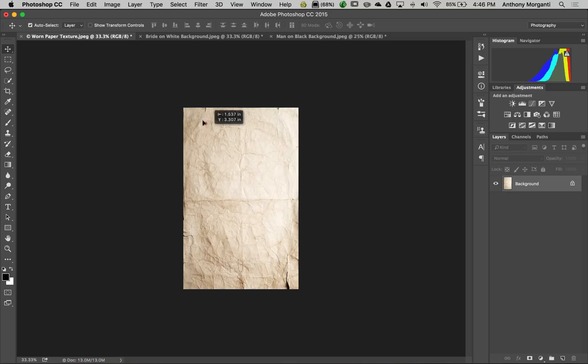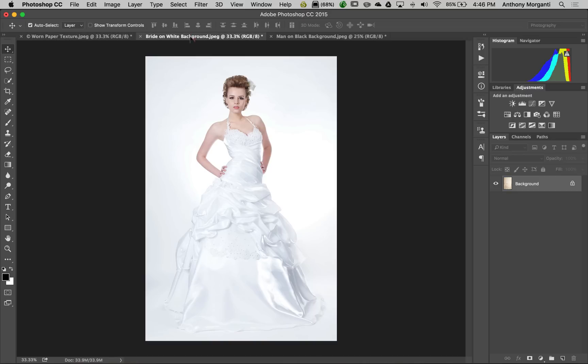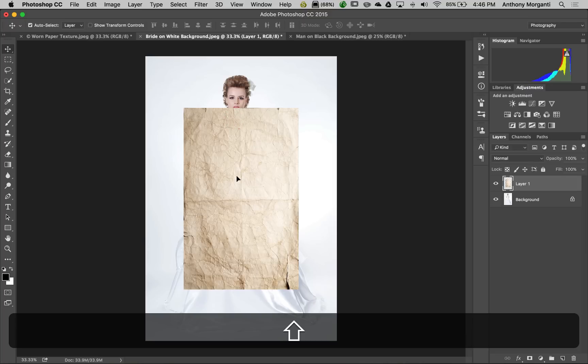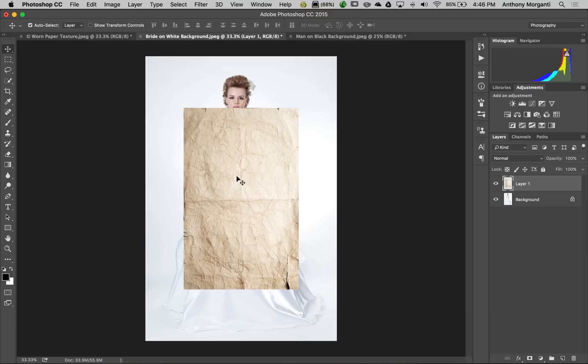We're going to grab it, pull it up to the tab that contains our bride, and hold the shift key so it drops right in the middle. You can see the paper is considerably smaller than our image, so we have to make the paper larger.